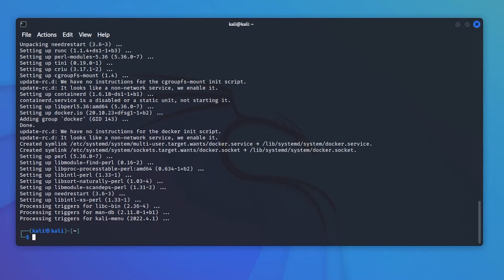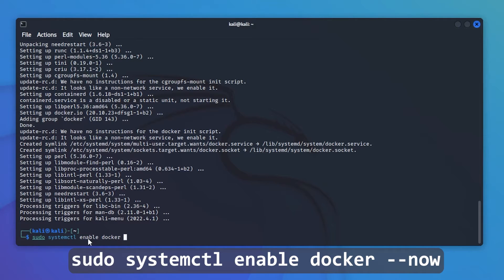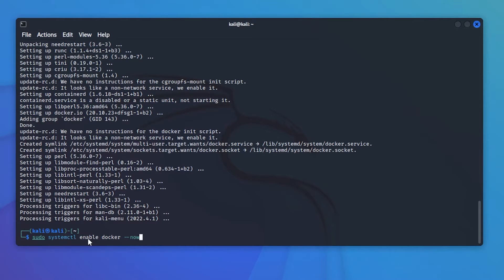Now that Docker is installed, we're going to enable the service inside Kali. The command is systemctl enable docker --now. Once you have that typed, go ahead and hit enter.